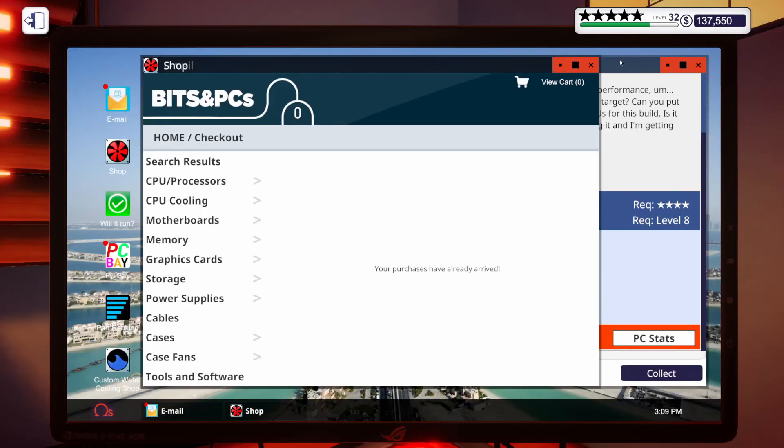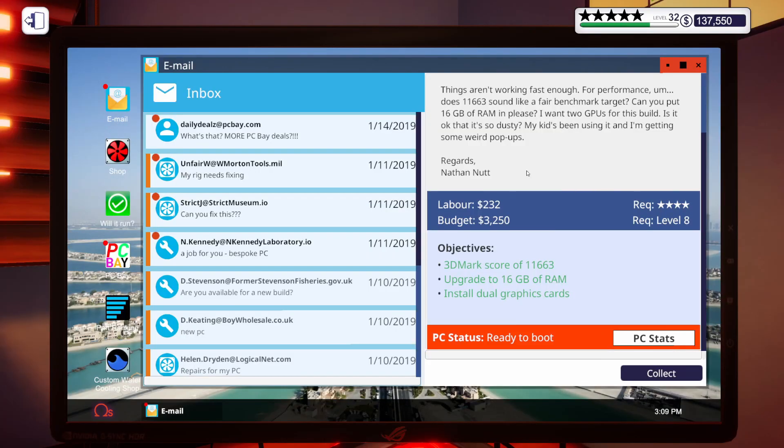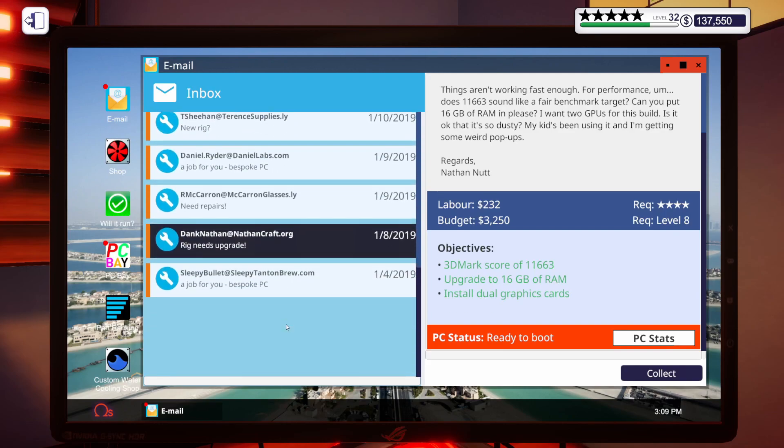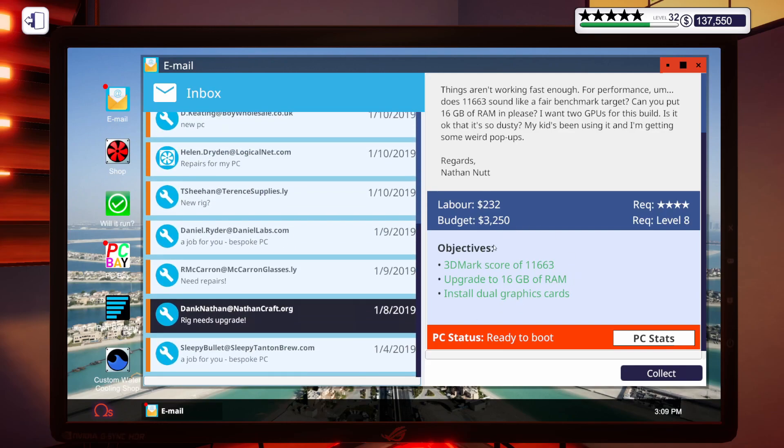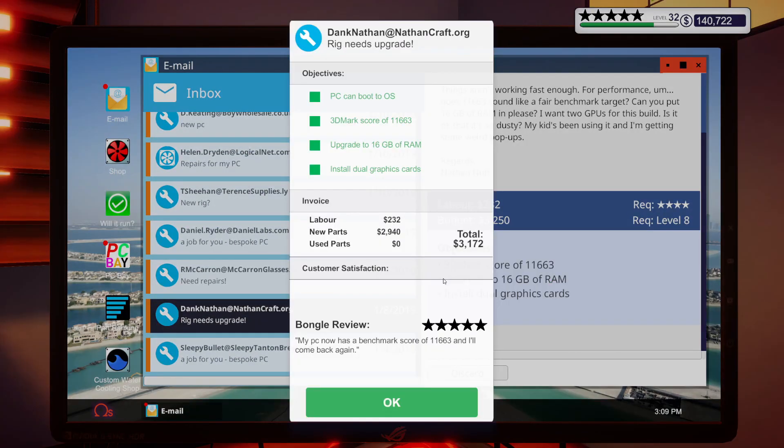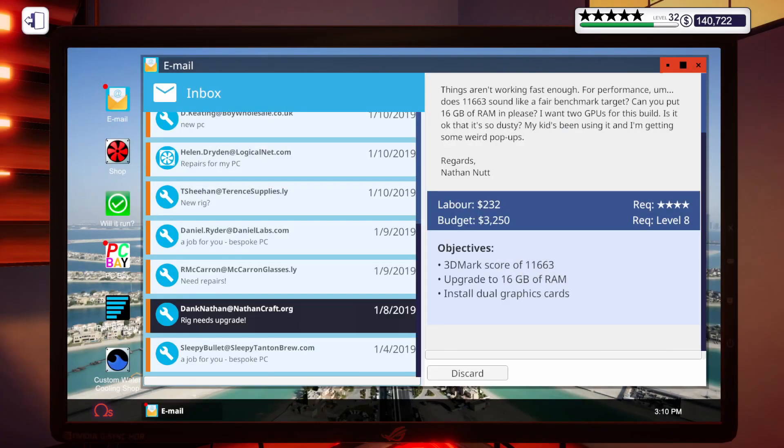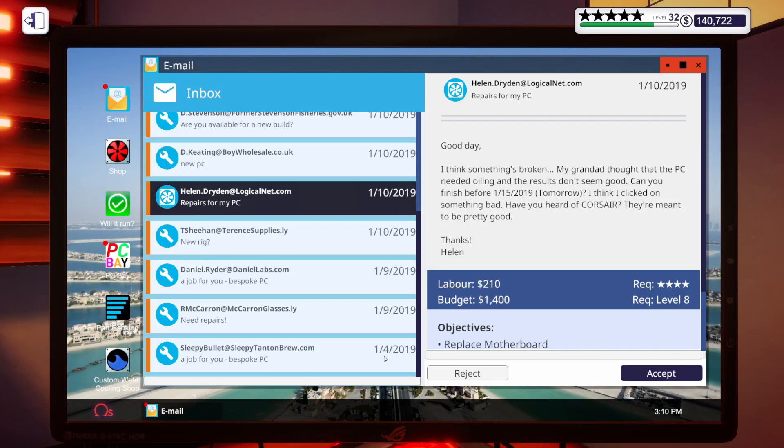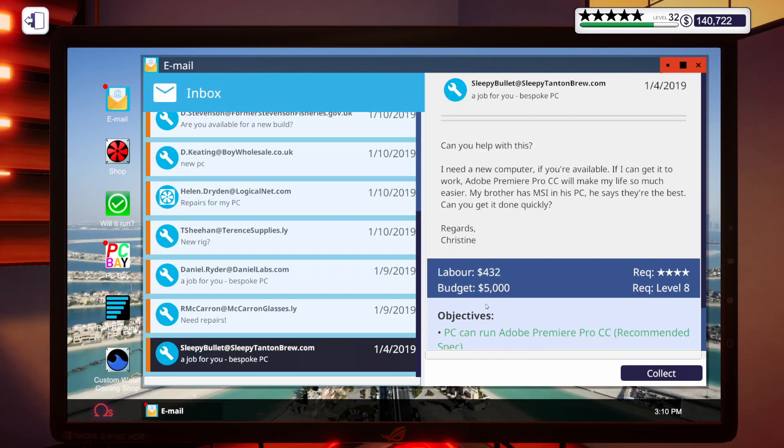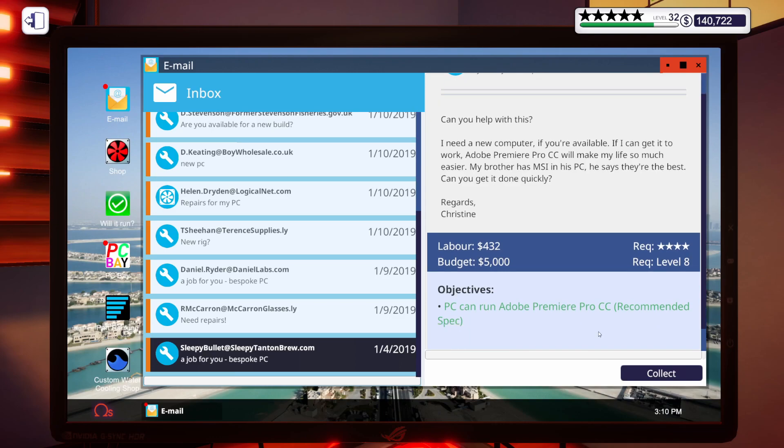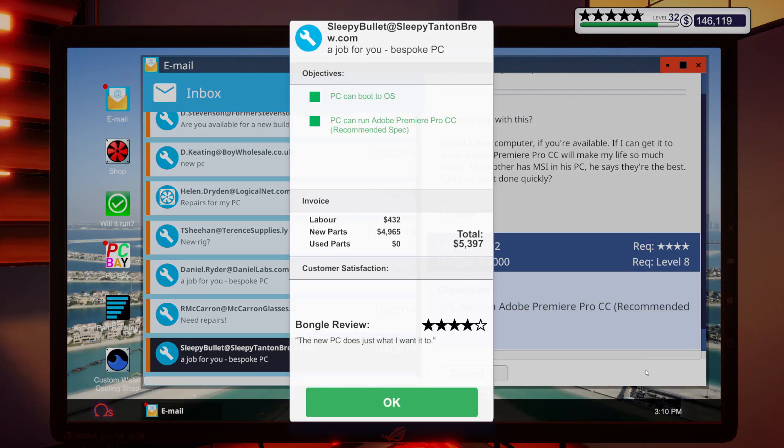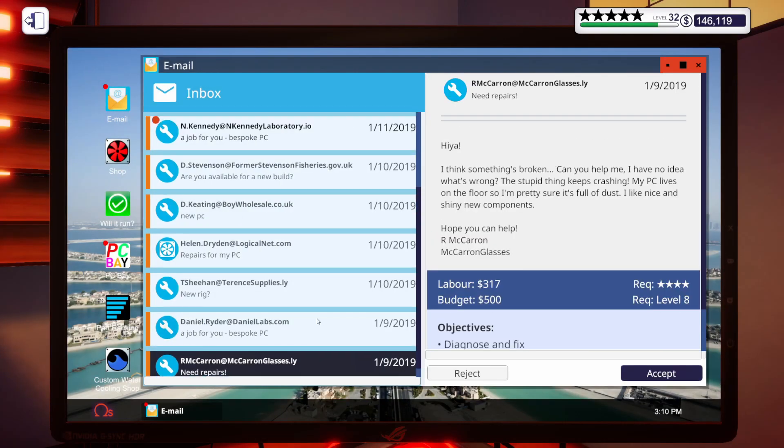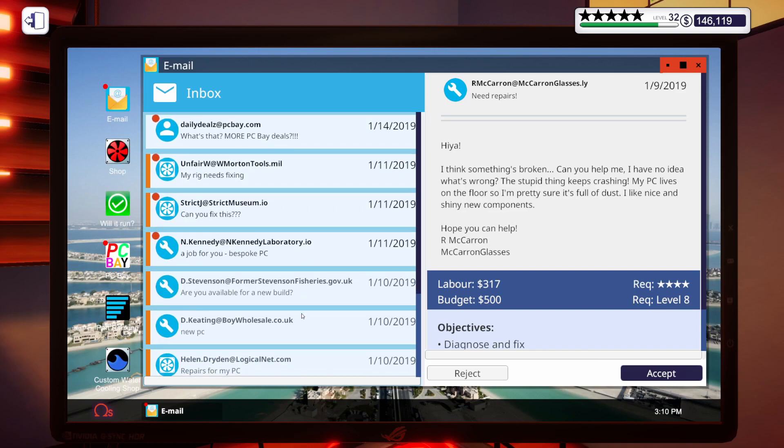And we can collect some money. Let's scroll back down here. We've got our upgrade. Let's go ahead and collect that. Five stars. My PC now has a benchmark score of 11,663, and I'll come back again. Excellent. And then let's do our build. Four stars. The new PC does just what I want it to. Excellent. We'll take your four stars.